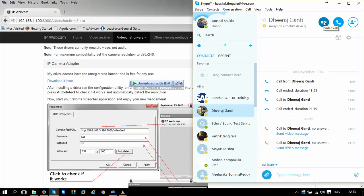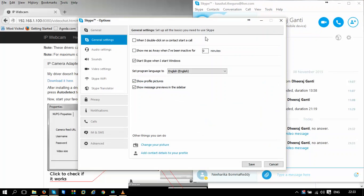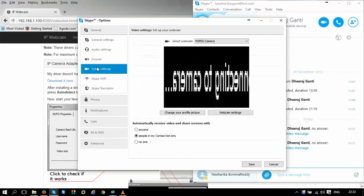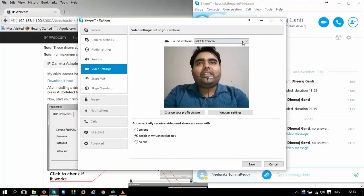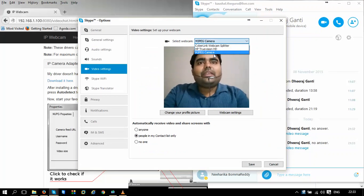Let me just, before I go for a video call, what I need to do is I need to change the webcam from the default camera to the camera that we have just set up. And here is the MJPEG cam.